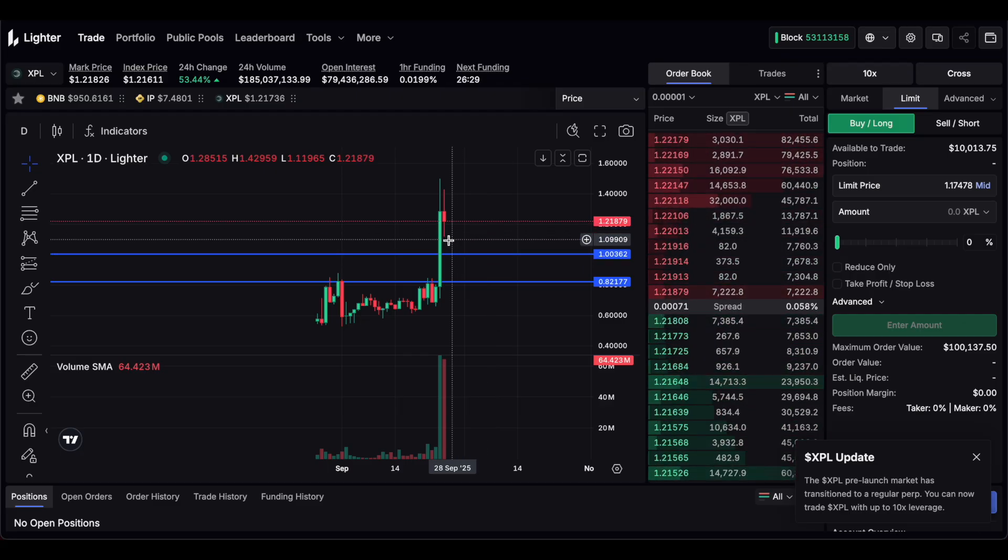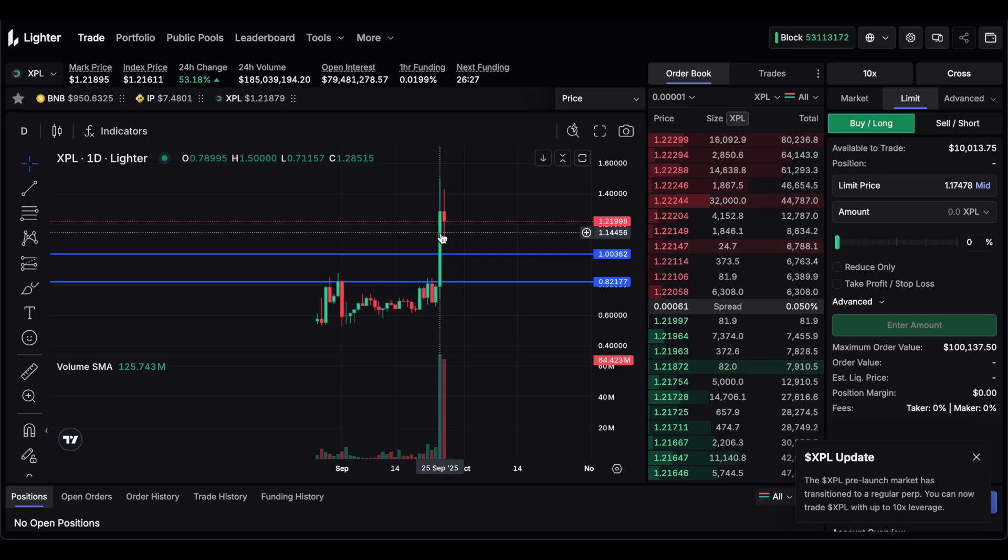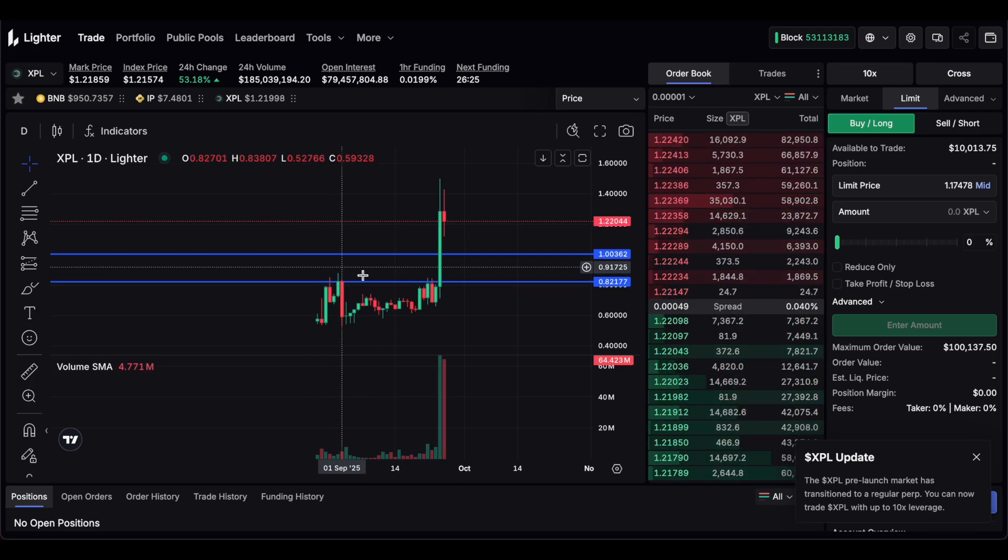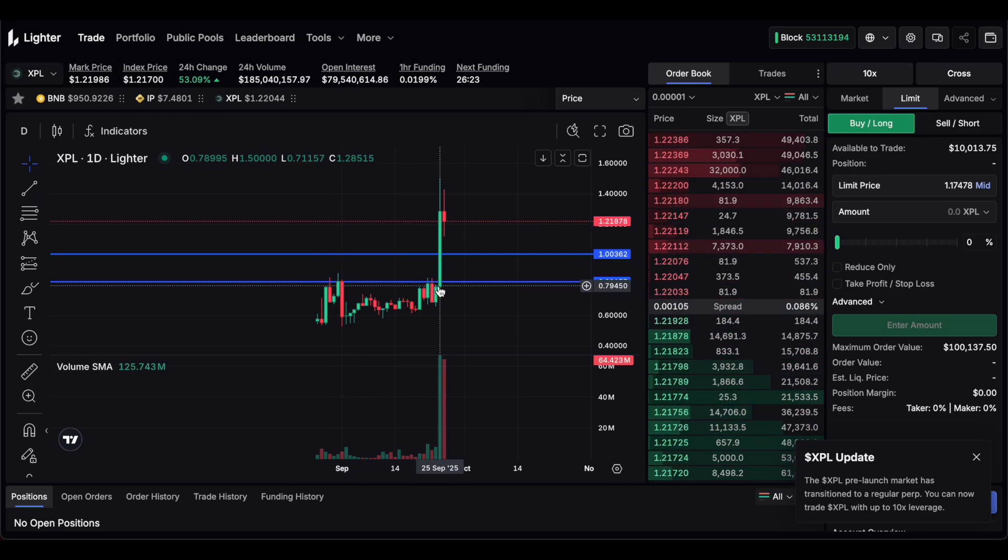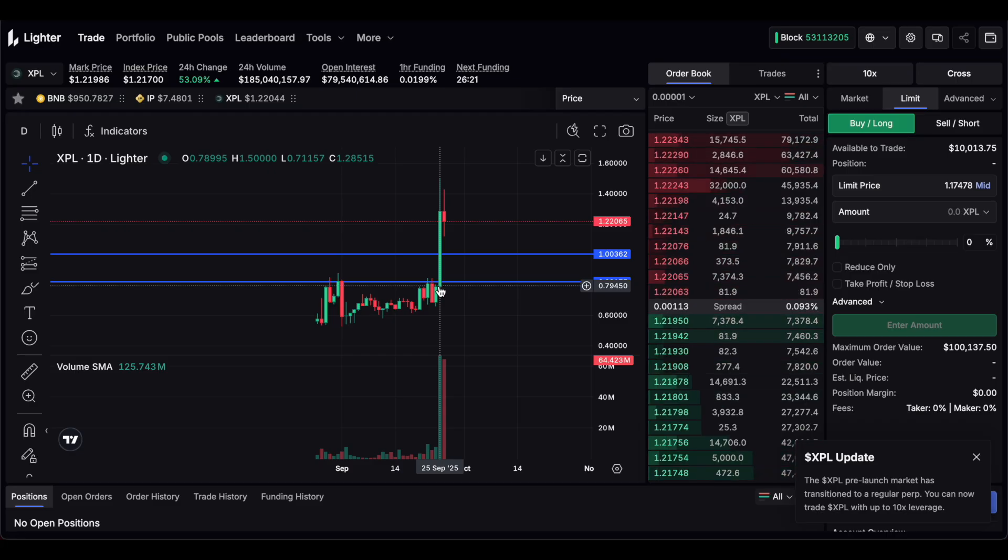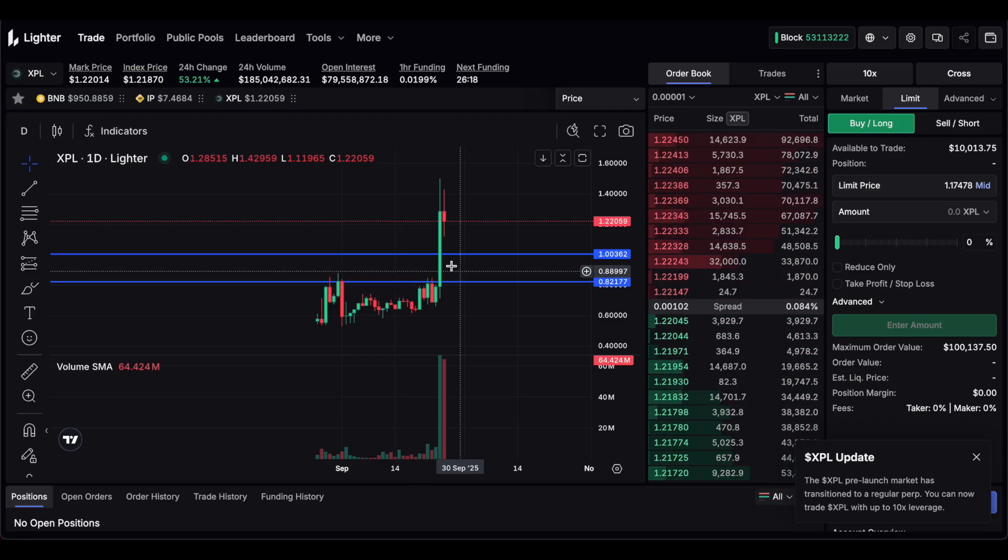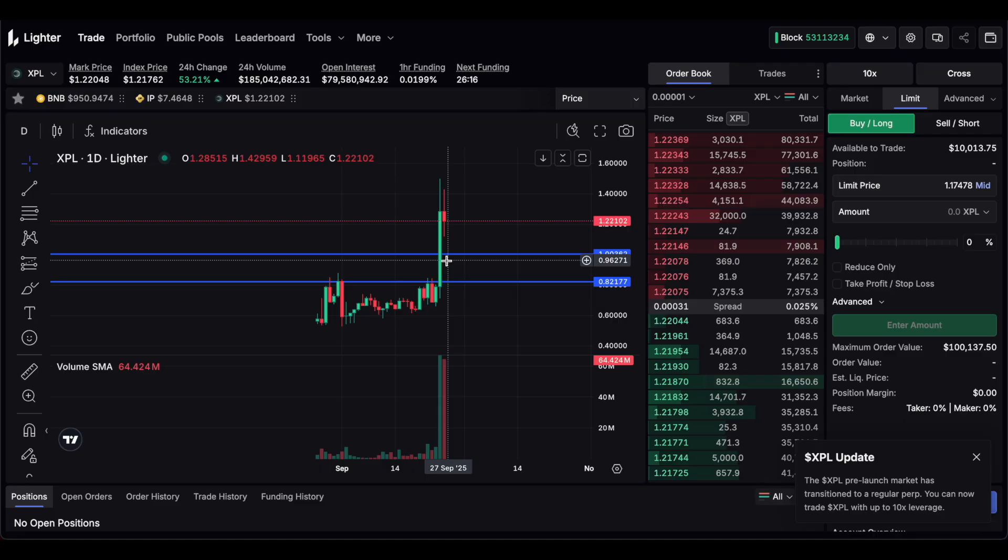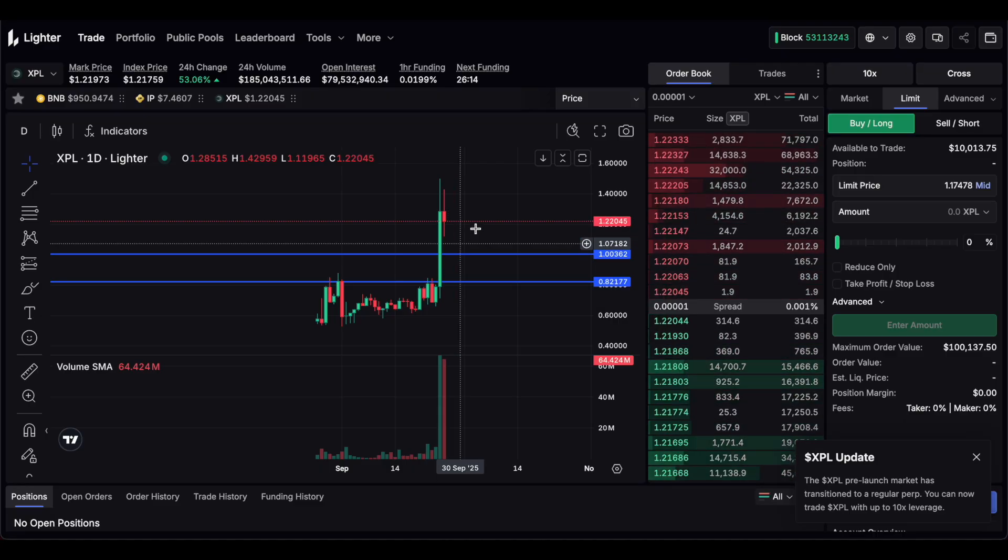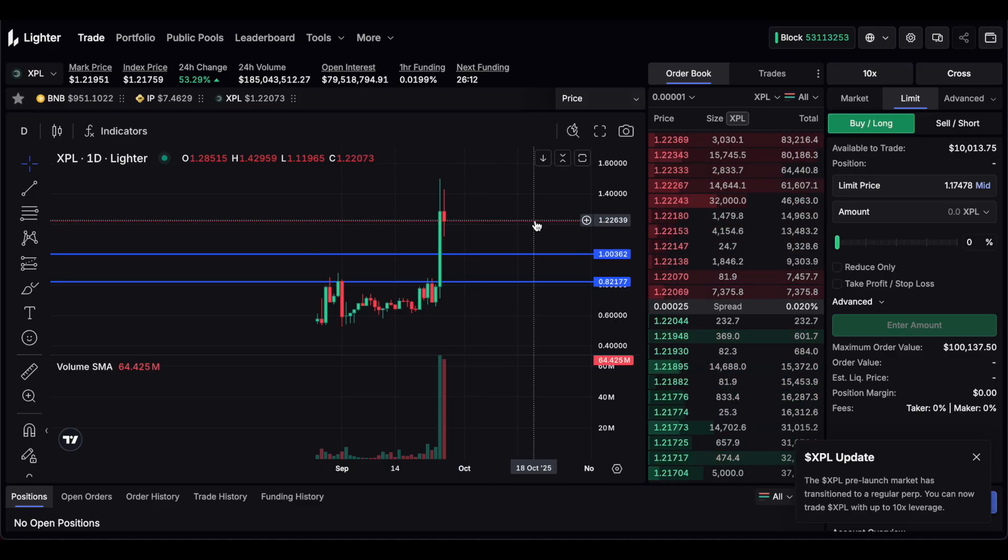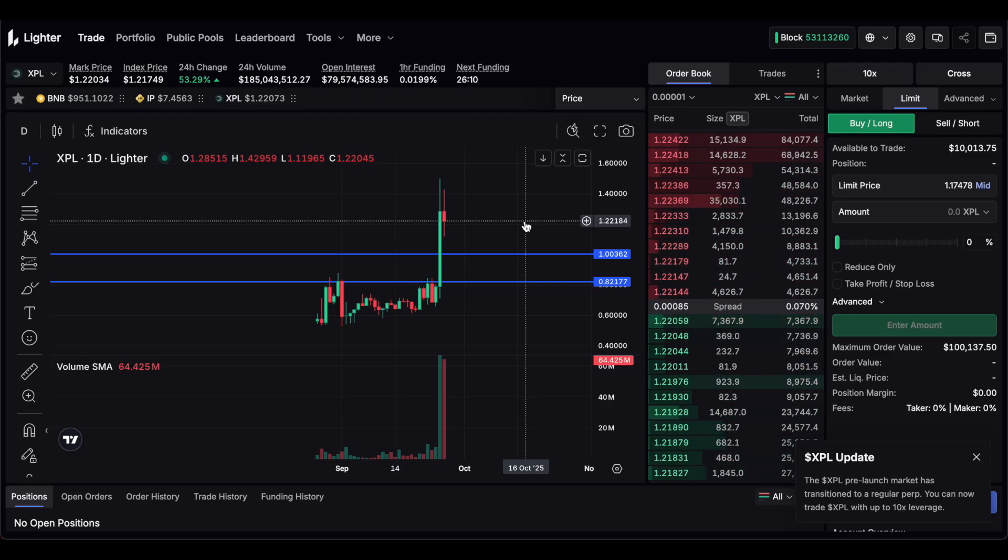So it did huge gains. And I think a lot of liquidity went from other popular coins. Everybody was making gains on Aster. We did a video on Aster, which was extremely profitable, into XPL. Because just the strength, the backers, the hype, and of course the technology.